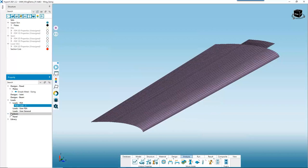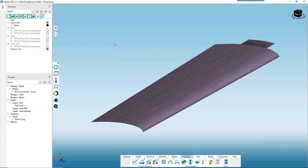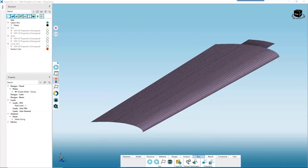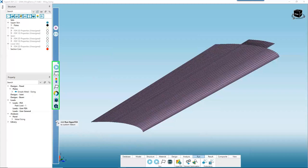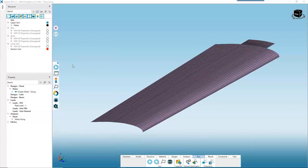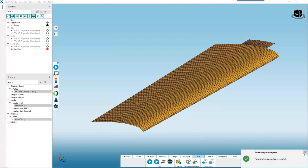Now that we've defined what we're sizing, the design space, how loads are extracted, and the failure criteria to be evaluated, we can run our rapid sizing. We can do this by going to the Run tab and hitting the play button, or using the custom ribbon. I'll select my upper skin and hit Run. Now I'm ready to start viewing my results.